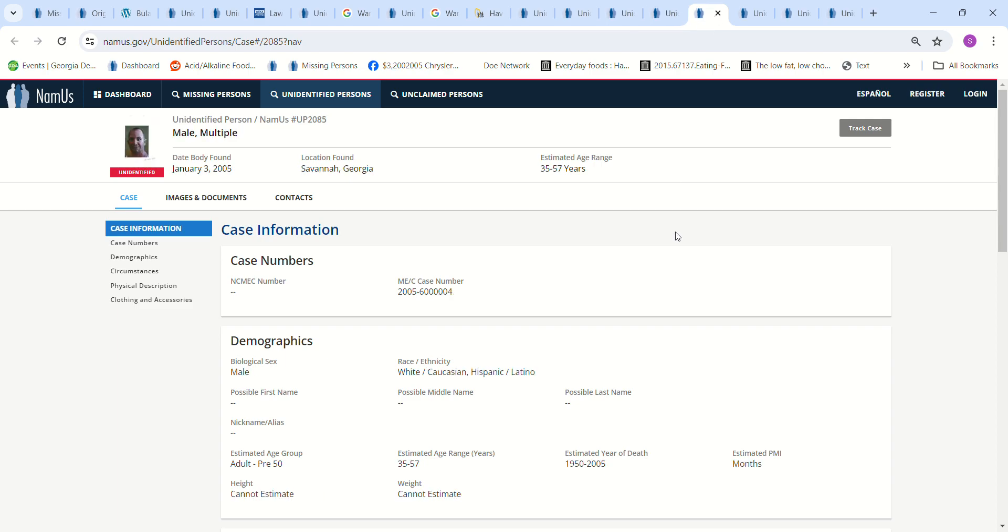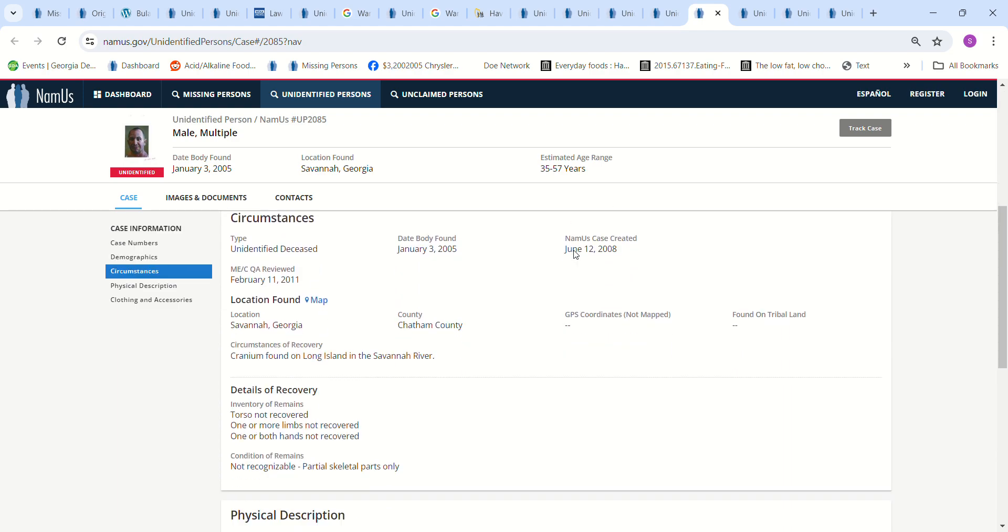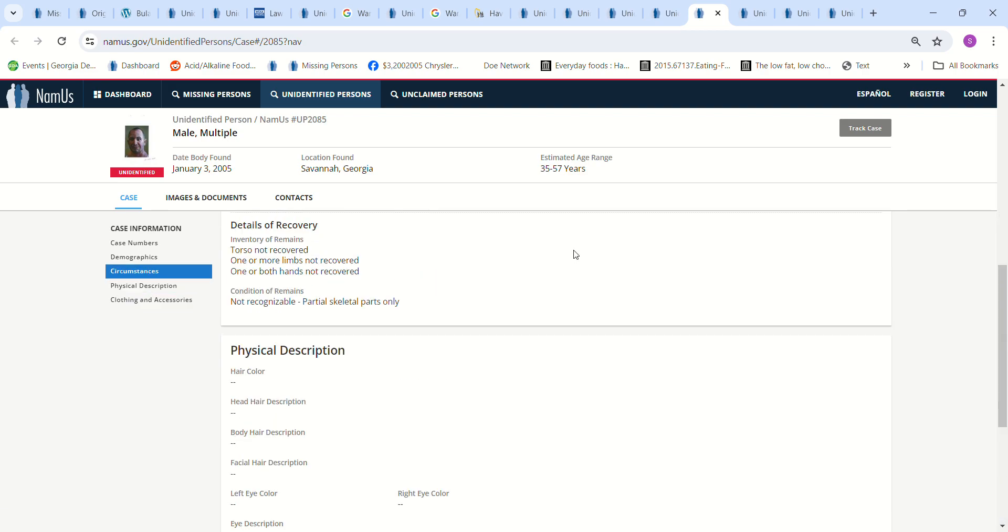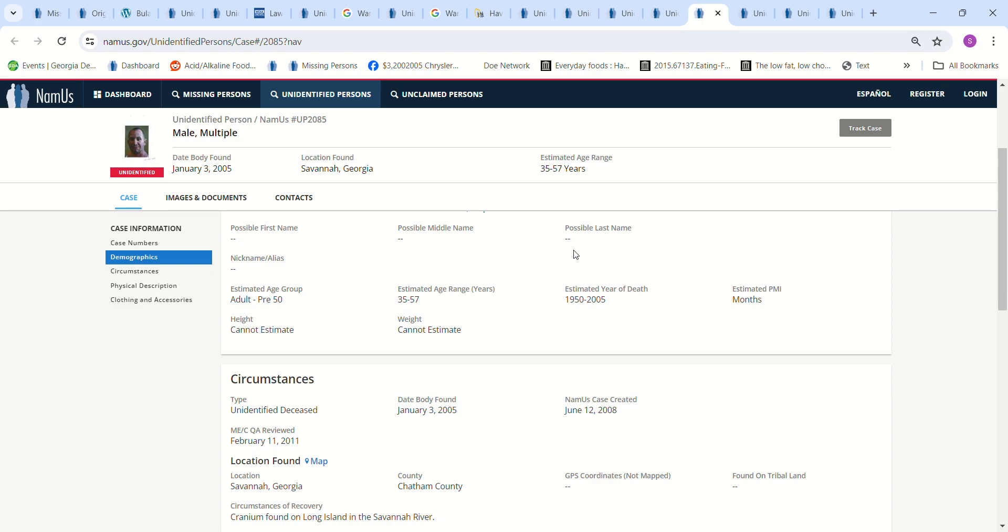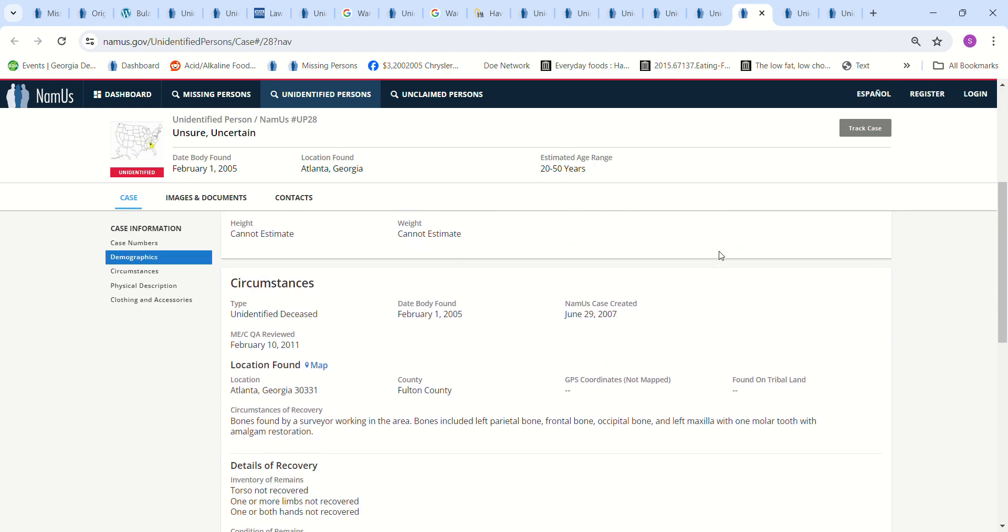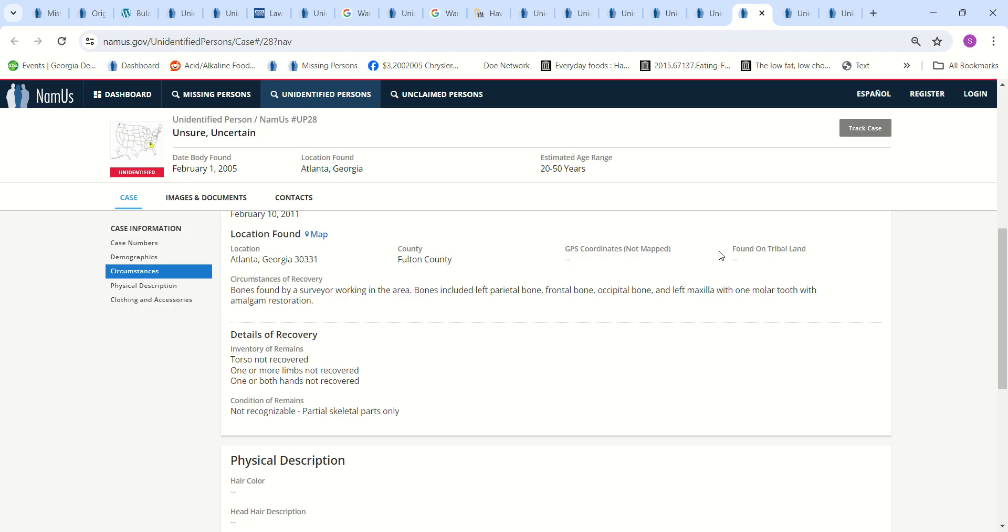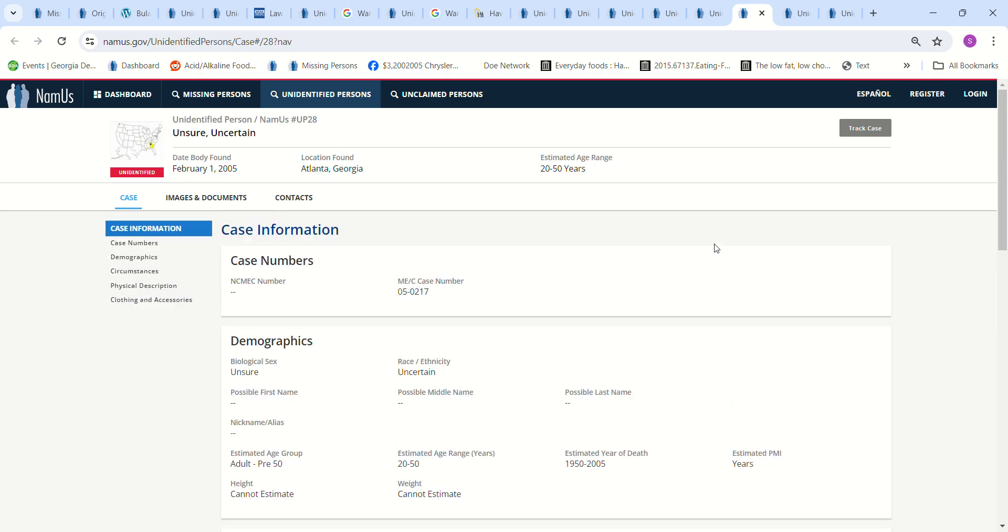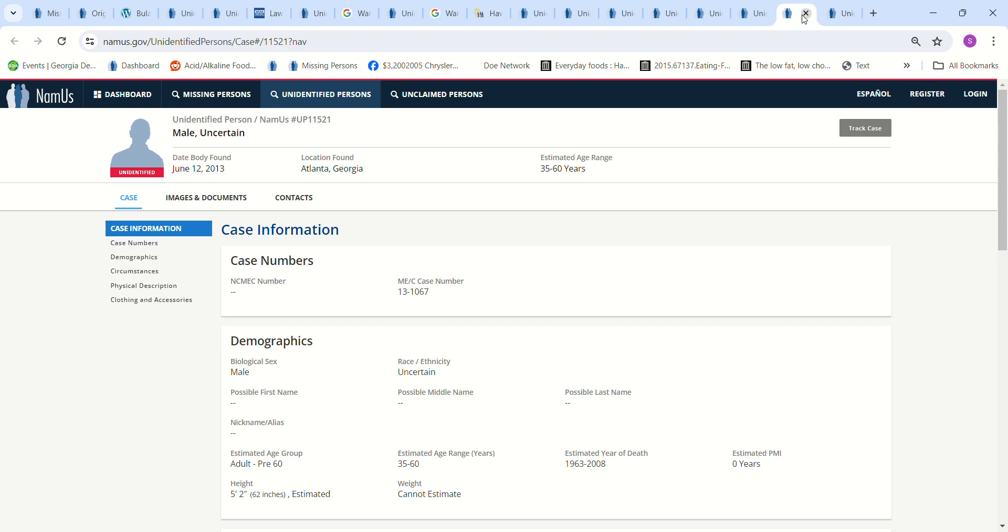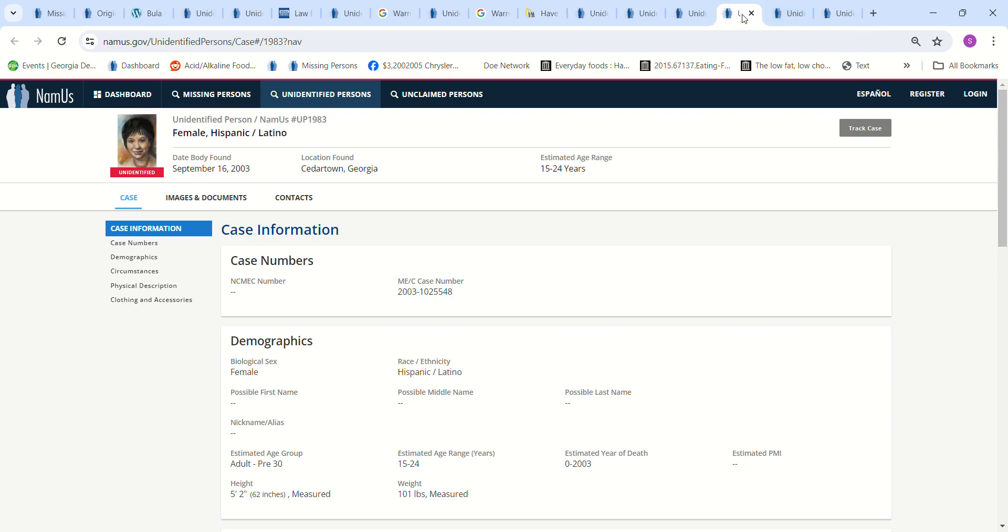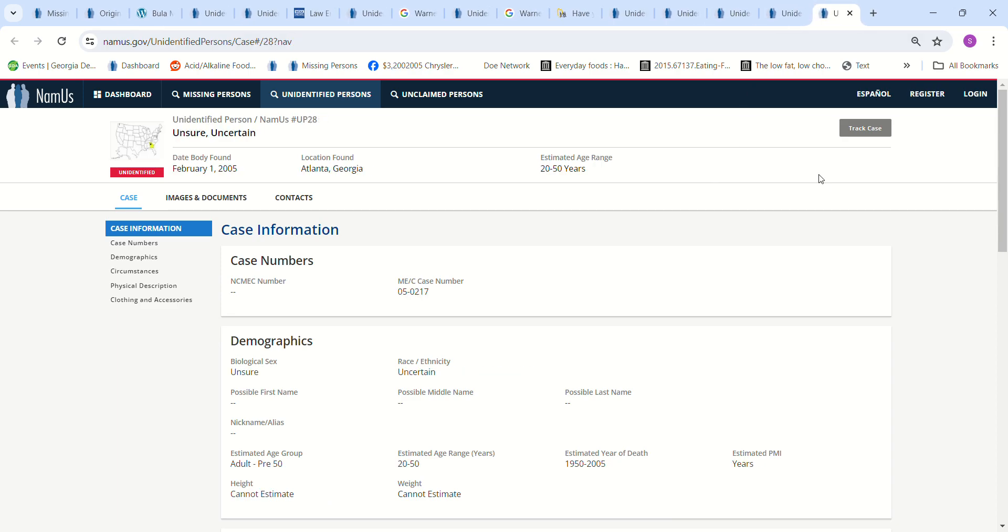Then we have this is a John Doe. Why do I have him included? I don't know. He's Savannah, Georgia, 2005. But I had him in the list for some reason. Could have been a mistake. Then I have an unsure, uncertain doe. Age 20 to 50. Estimated PMI as years. Bones found by a surveyor working in the area. And then I have, that's a male. That should not be there. And that should not be there. And I don't think that other one should be there either. I think that was a mistake.